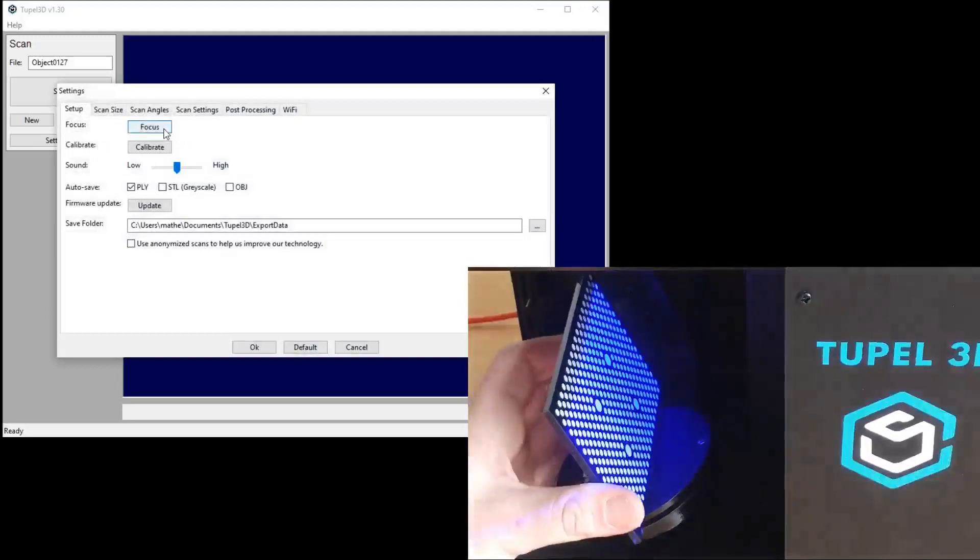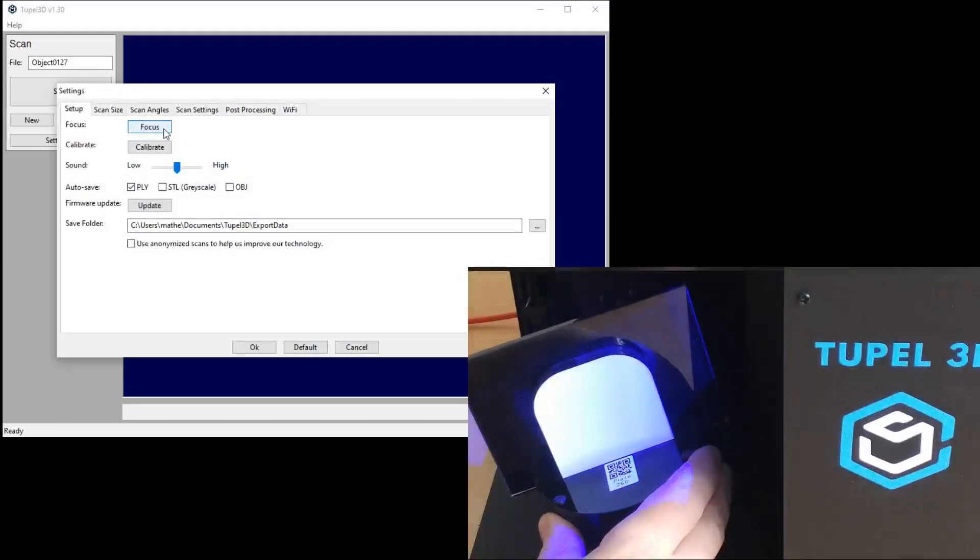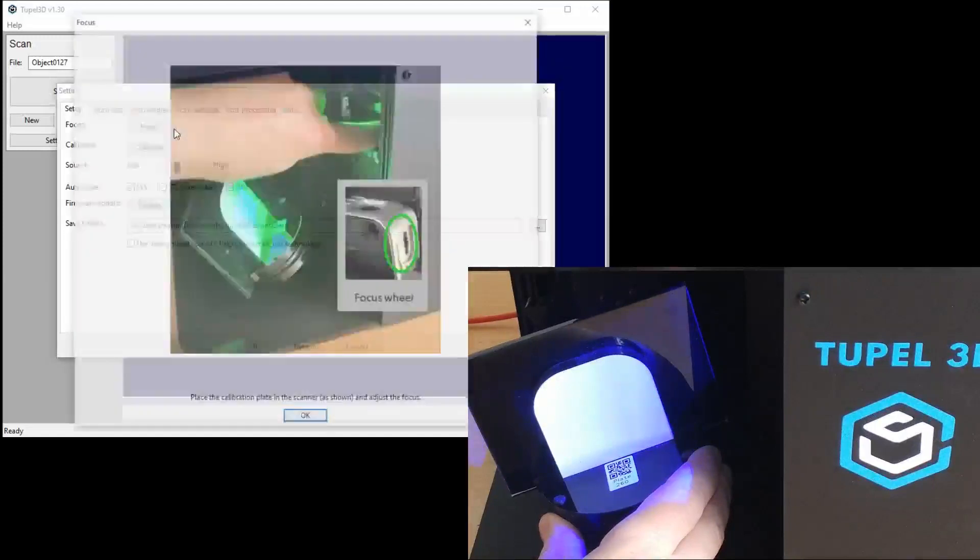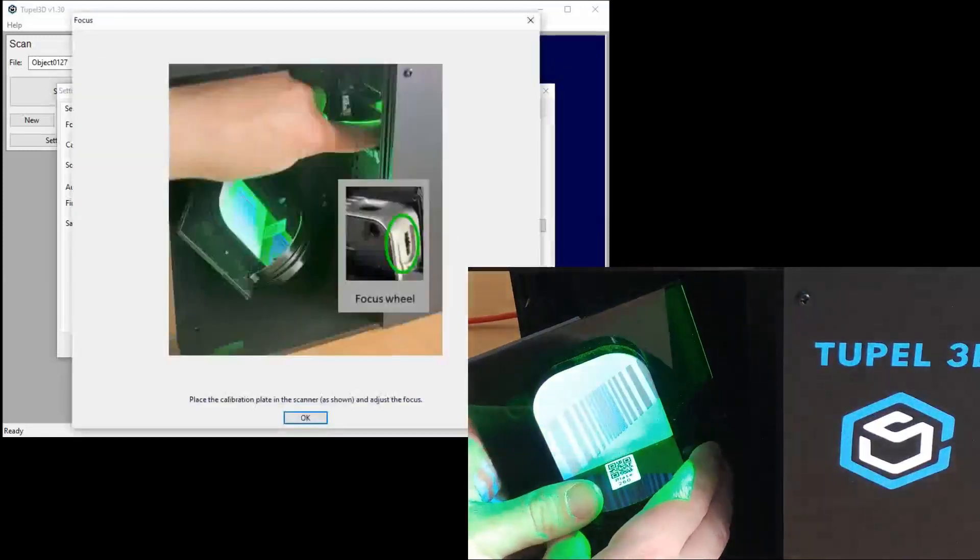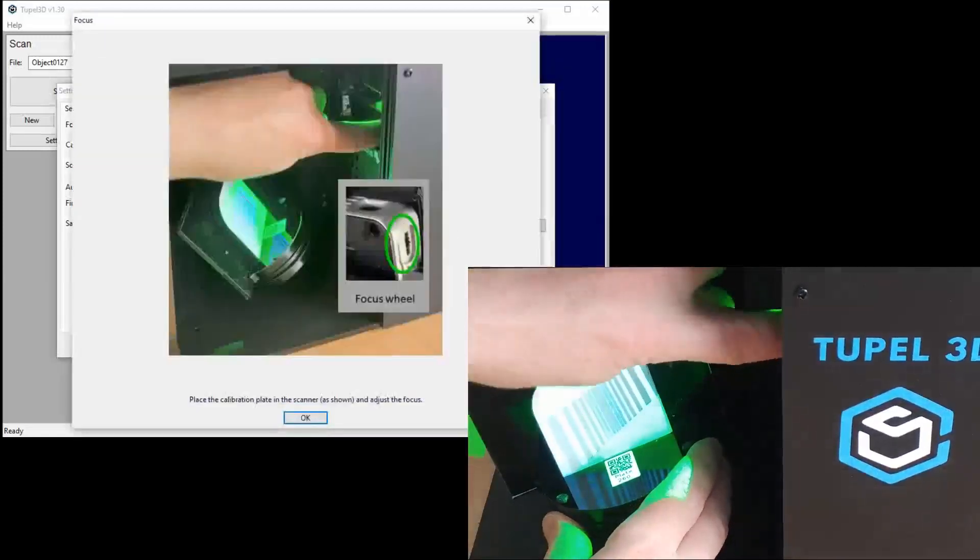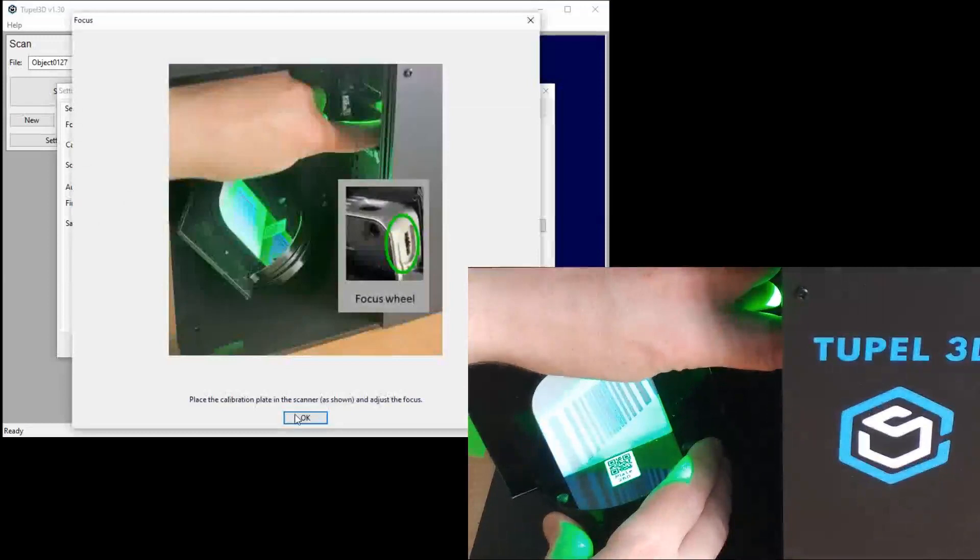So now put the calibration plate on the scanner, turn the white screen to the projector, and click focus. Now you can use the small focus wheel on the projector to get the focus just right, and click OK.